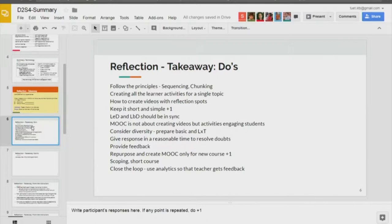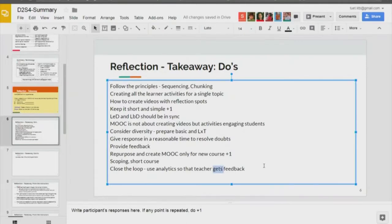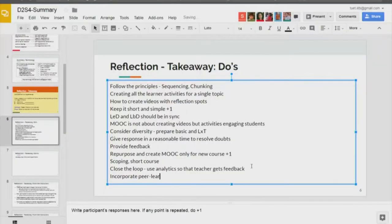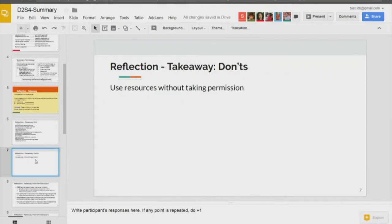Additional do's: incorporate peer learning. Additional don'ts: do not use resources without taking permission — and do not deviate from the topic.